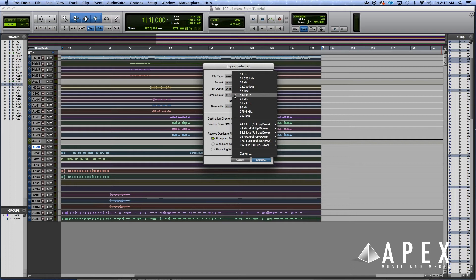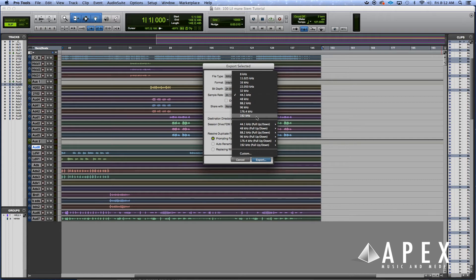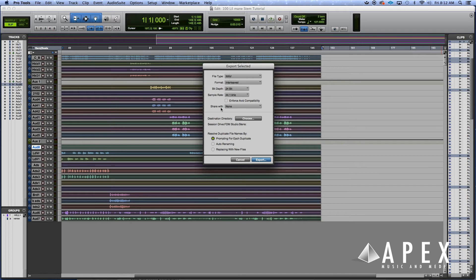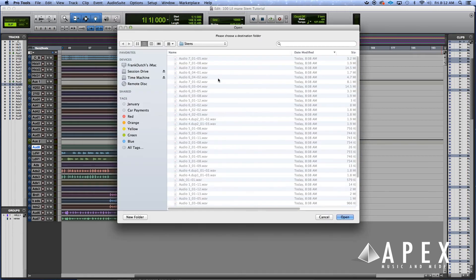Then you select your bit depth, we're gonna keep it at 24-bit. You want to pick your sample rate, your desired sample rate. The session was recorded at 44.1, so we're gonna keep it at 44.1, but we could jump up to 88.2 depending on the situation.